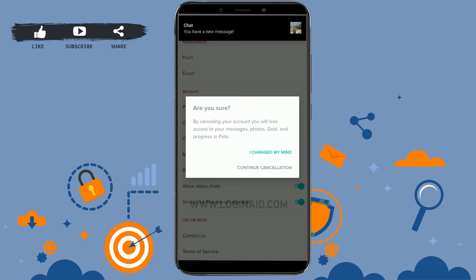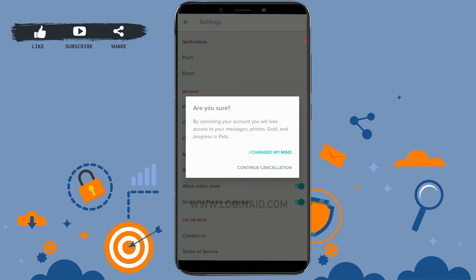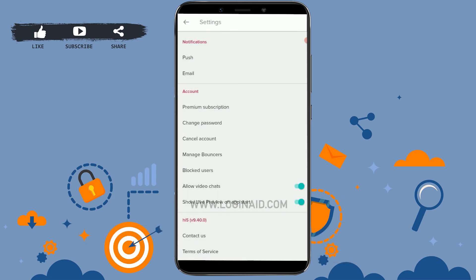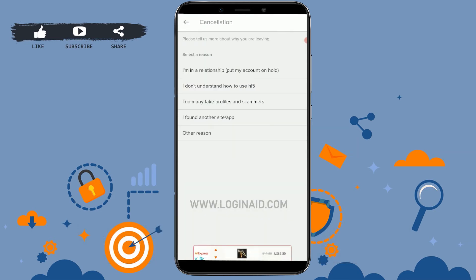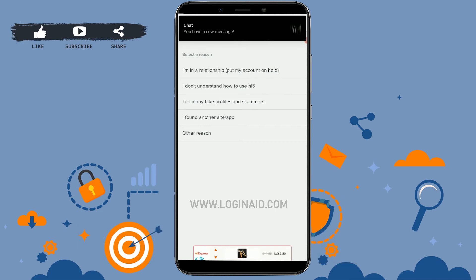Inside the Account section, you will see Cancel Account — tap on that. By canceling your account, you will lose your messages, photos, gold, progress, and pets. If you are sure that you want to delete or cancel your Hi-Fi account, tap on Continue Cancellation.